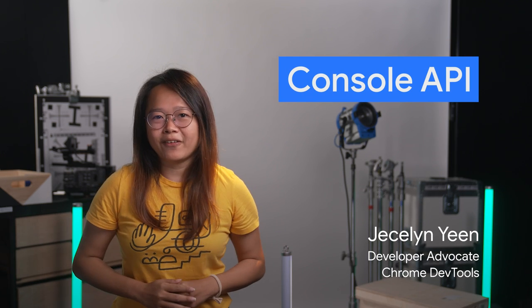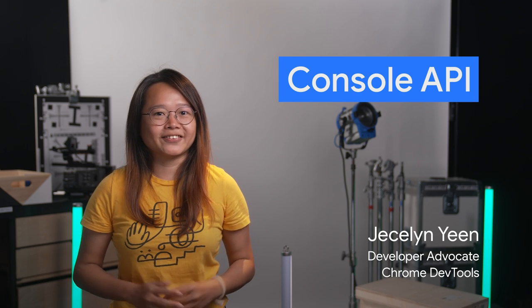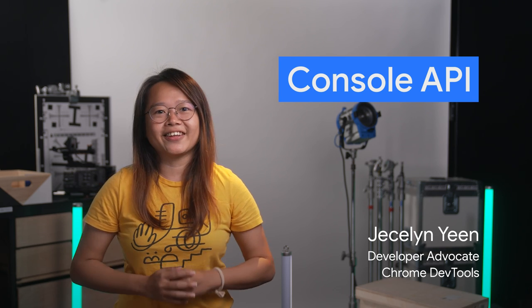Do you know there are more ways to write messages to the console than console.log? In this episode, Brahmos and I will walk you through the different APIs to log messages in the console.